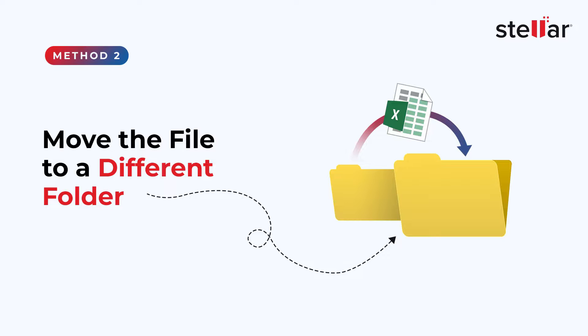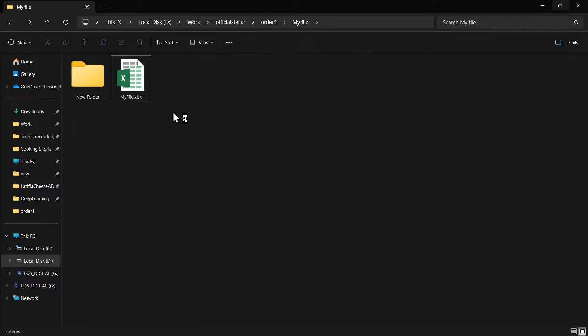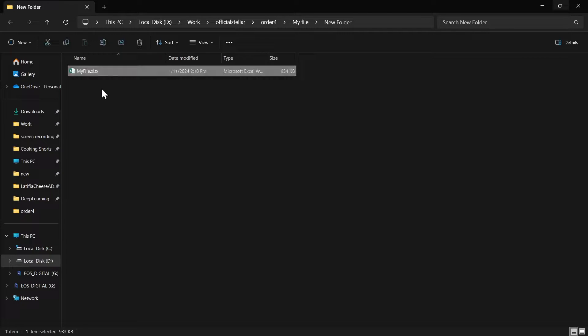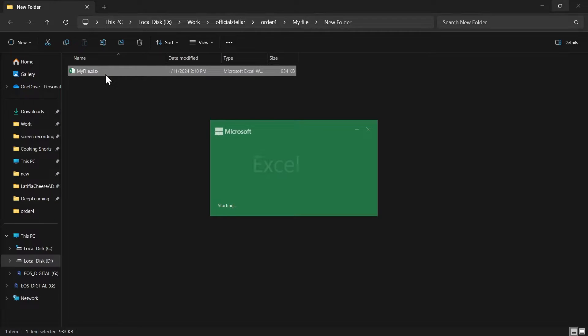Method 2: Move the file to a different folder. Locate your Excel file and simply cut and paste it into a different folder. Open your problematic Excel file and see if the issue is resolved.